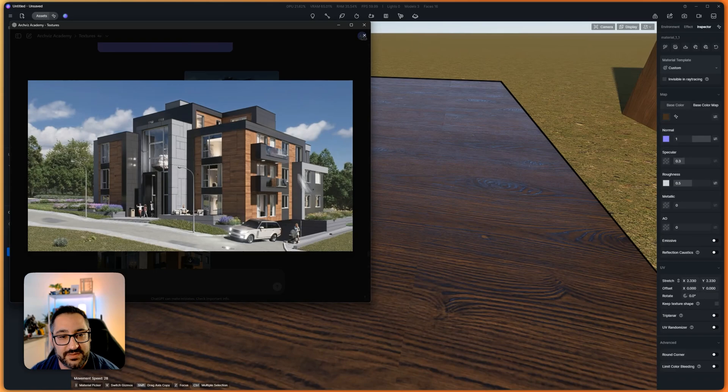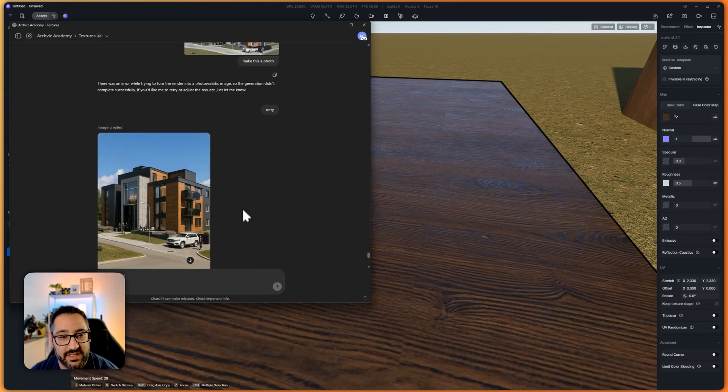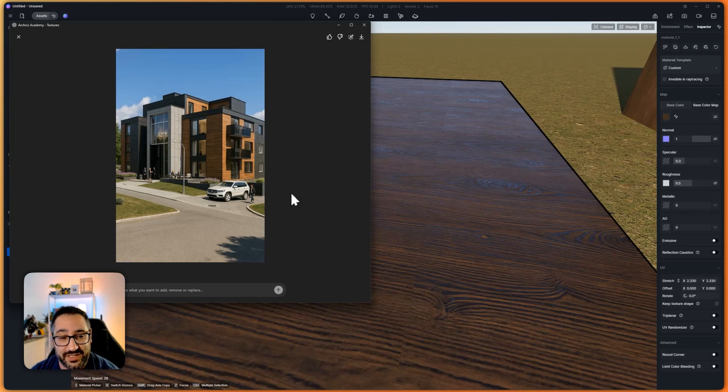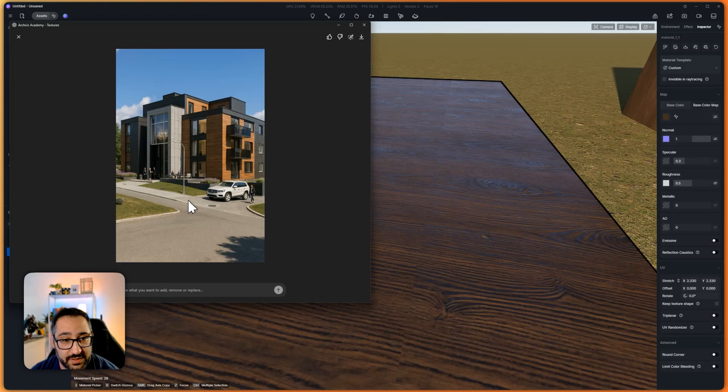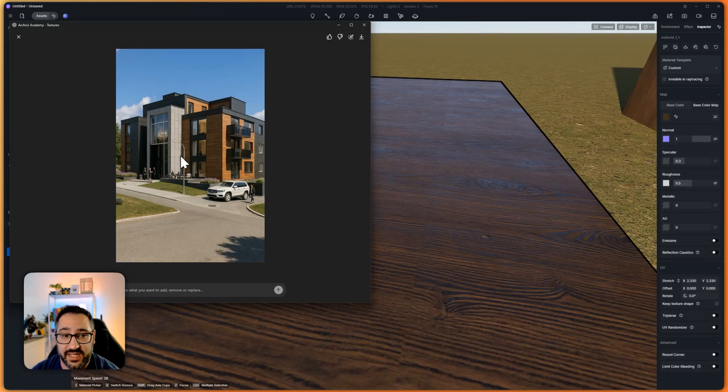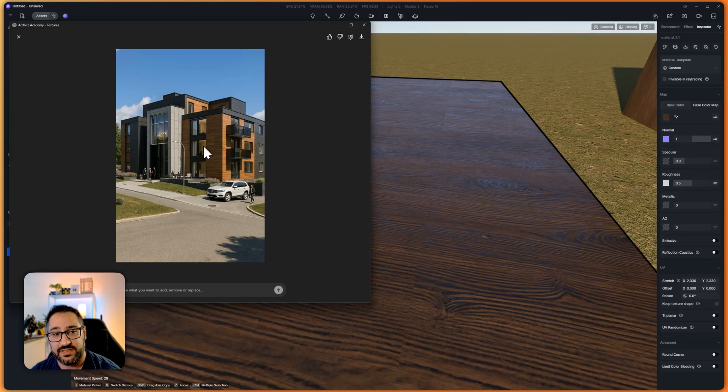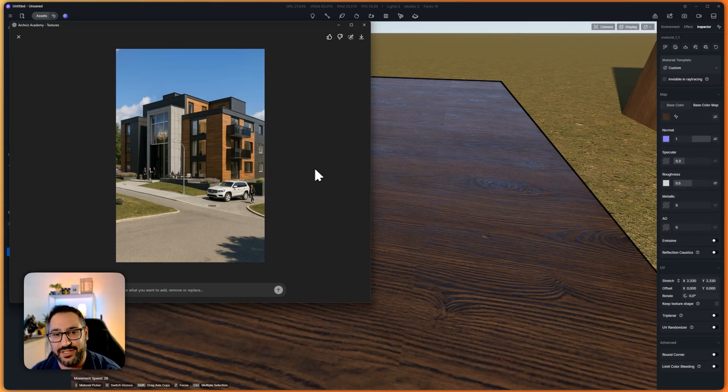So this was his base render. And this was the ChatGPT version of it. Looks pretty good. Look at the asphalt here and the grass and the people look pretty good. The materials and the lighting also look really good, especially with the parallax. I feel like it fixed some of the distortion there.